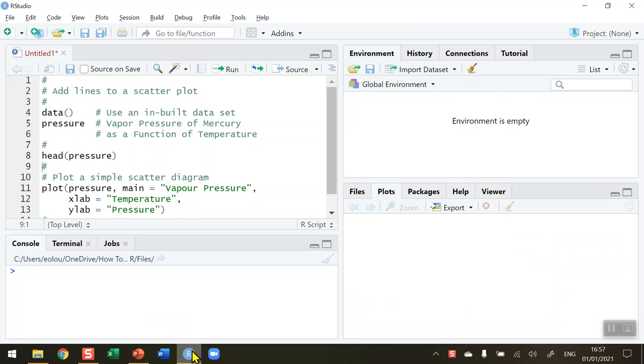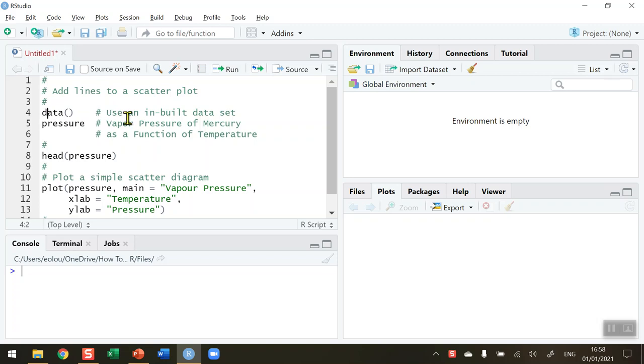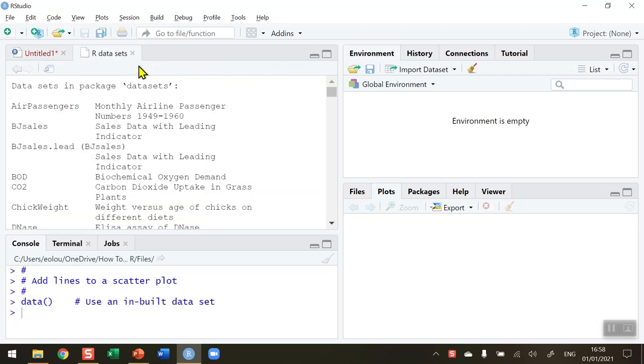First, let's take a look at some data and use it to plot a simple scatter plot. The data set I'm going to use is one of R's inbuilt data sets. To take a look at the one I'm going to use, I'm going to run line 4, the data function just on its own, so run that.